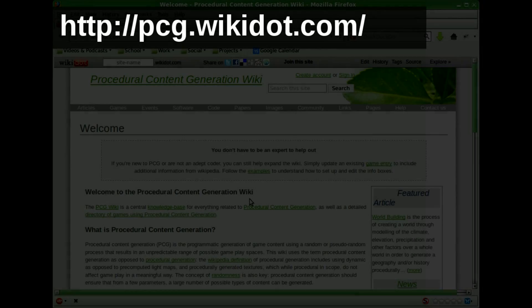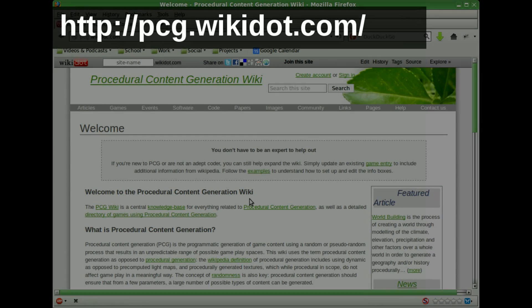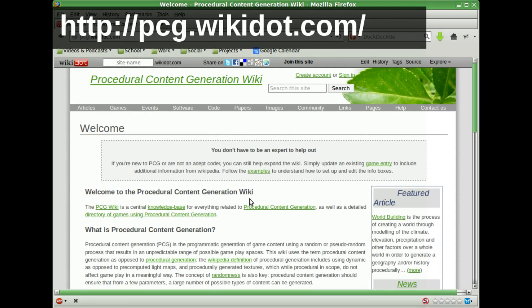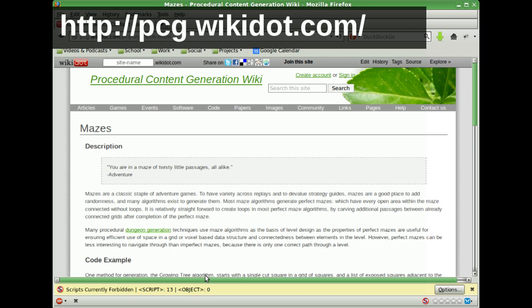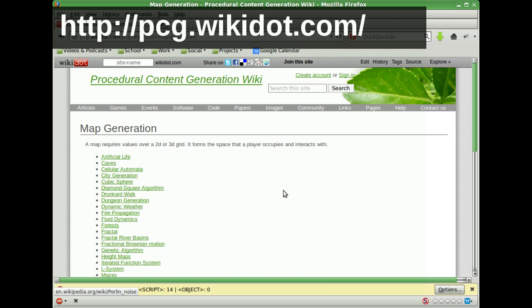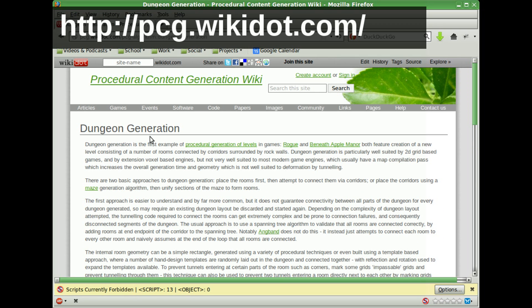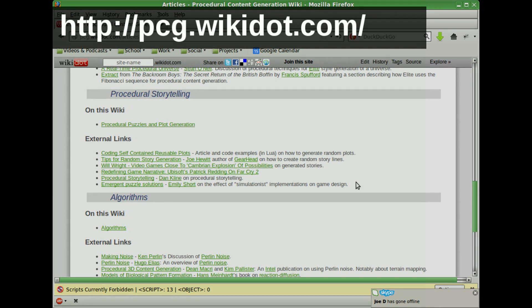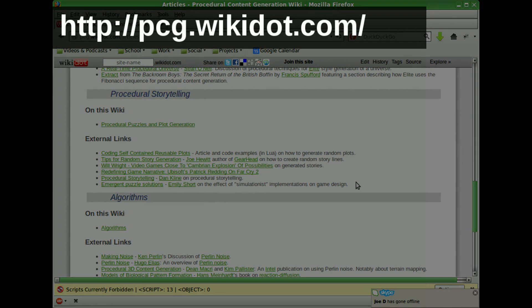So one good resource to check out if you're interested in procedural generation is the procedural content generation wiki. It has sections split up with things like mazes, maps, worlds, and dungeons, but it also has more than just level generation, like procedural stories, generating textures, and all sorts of cool things.